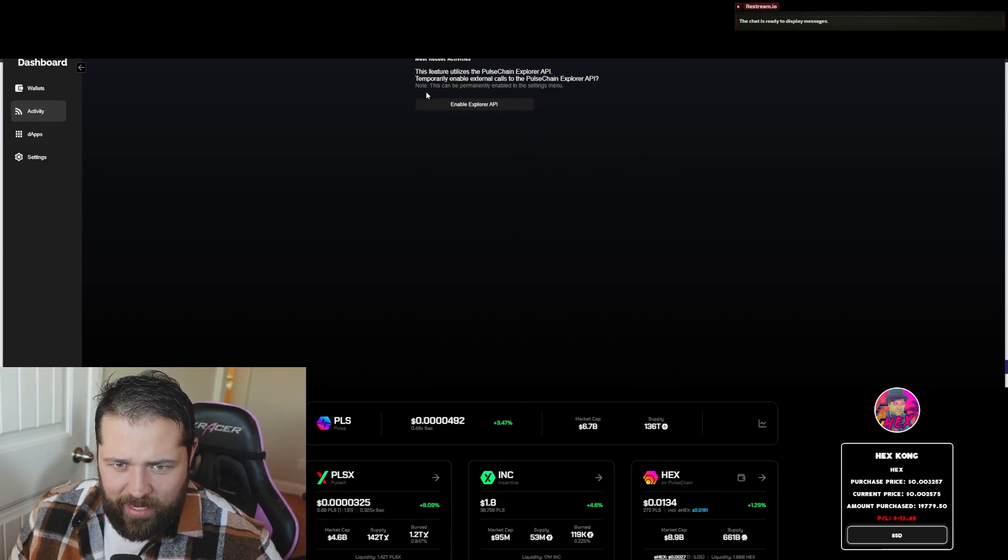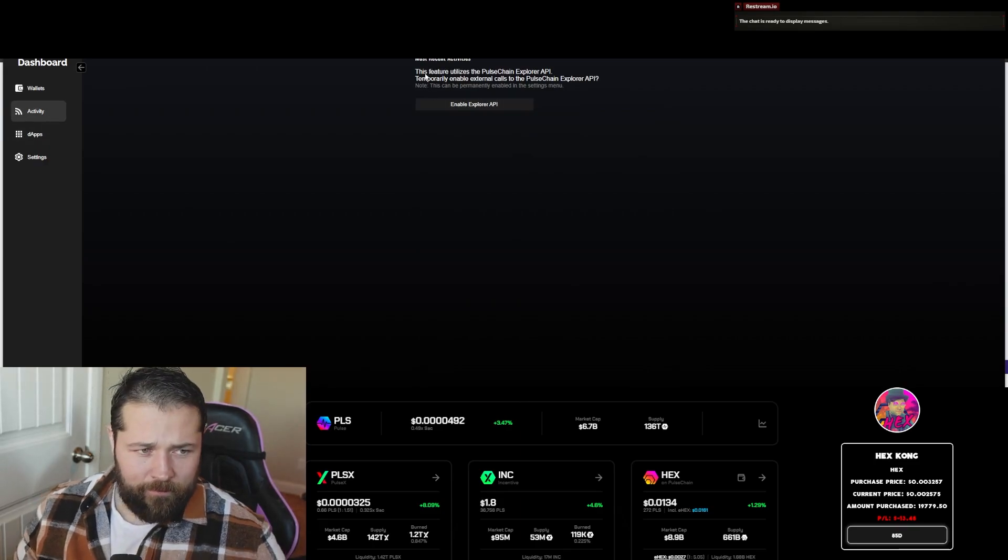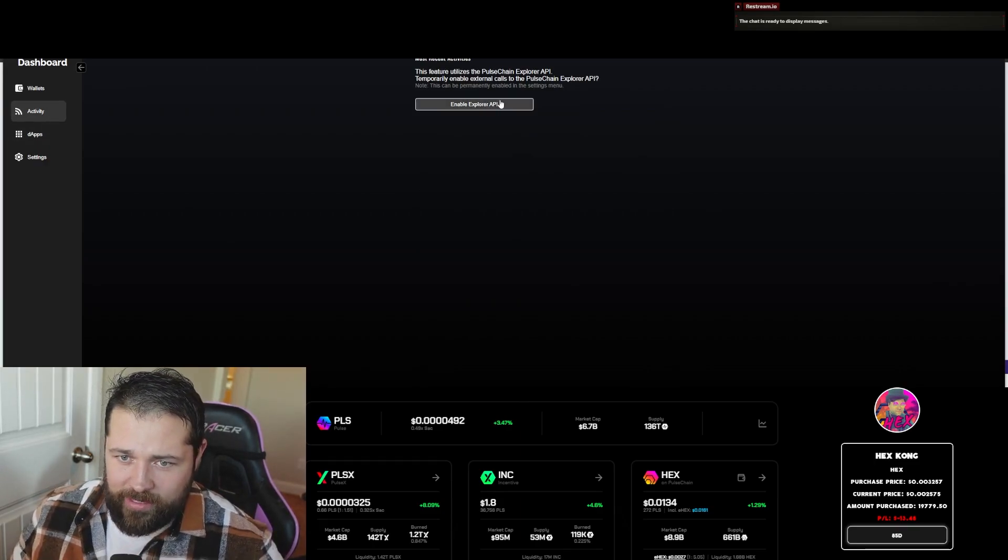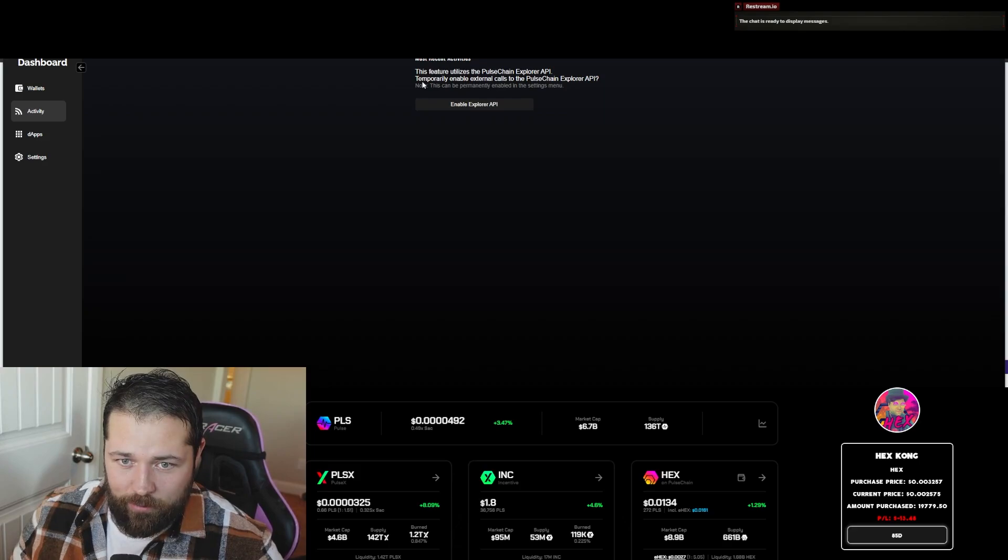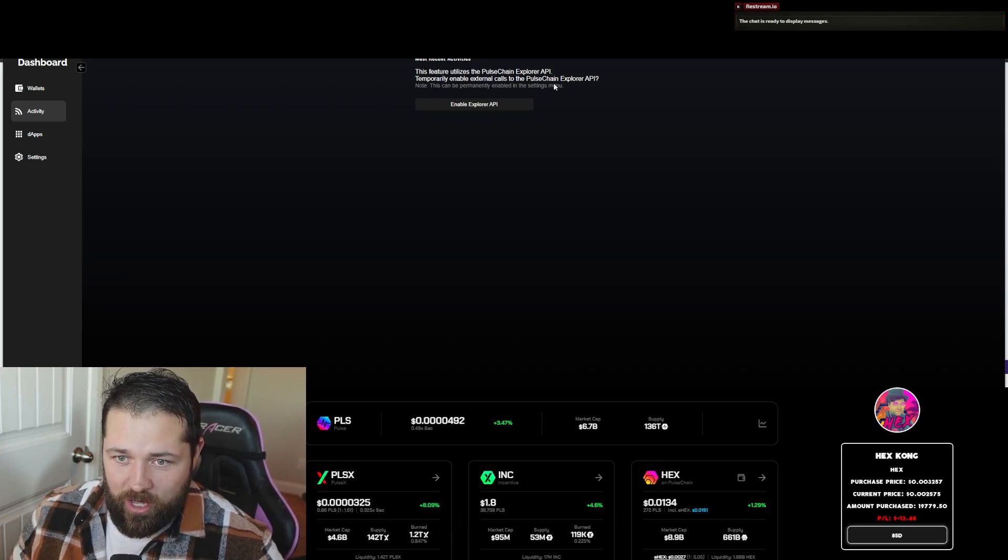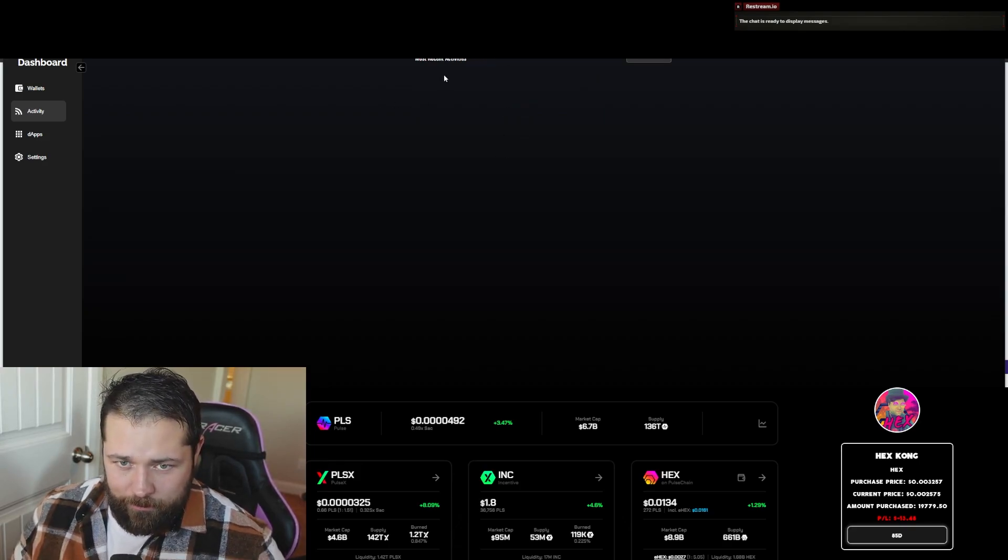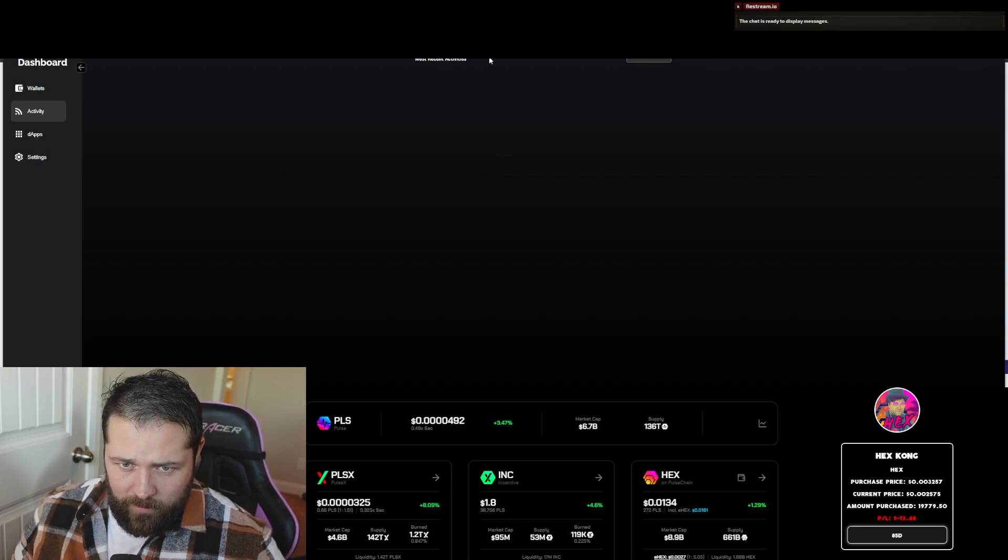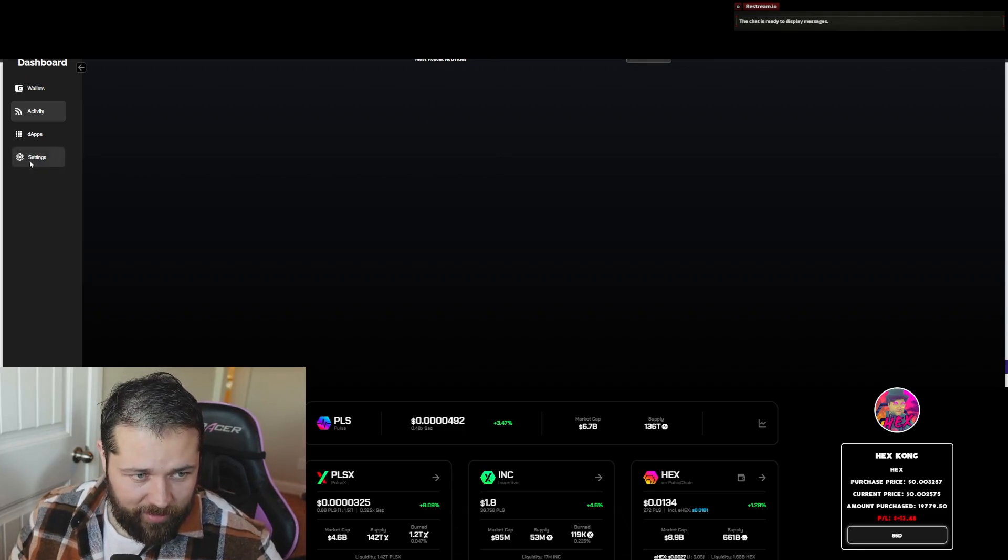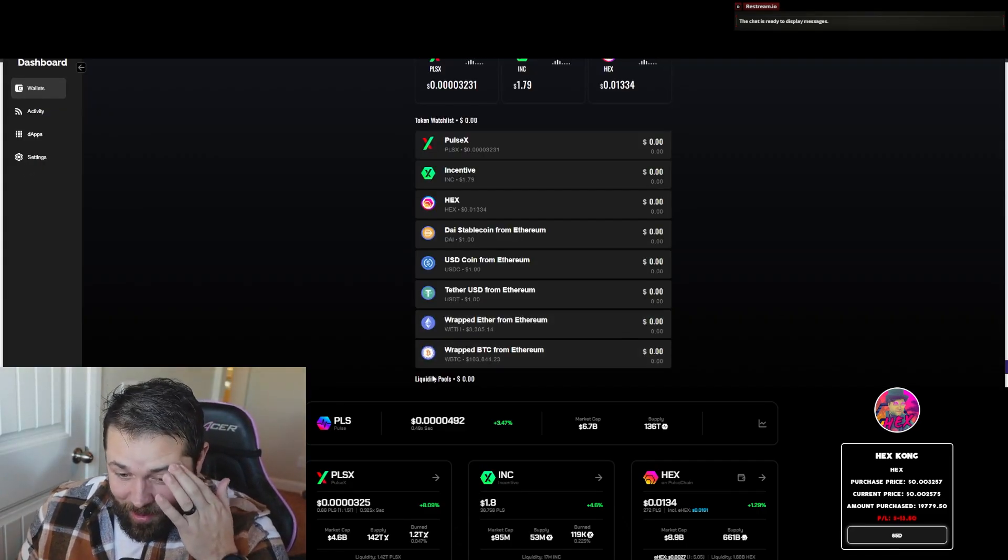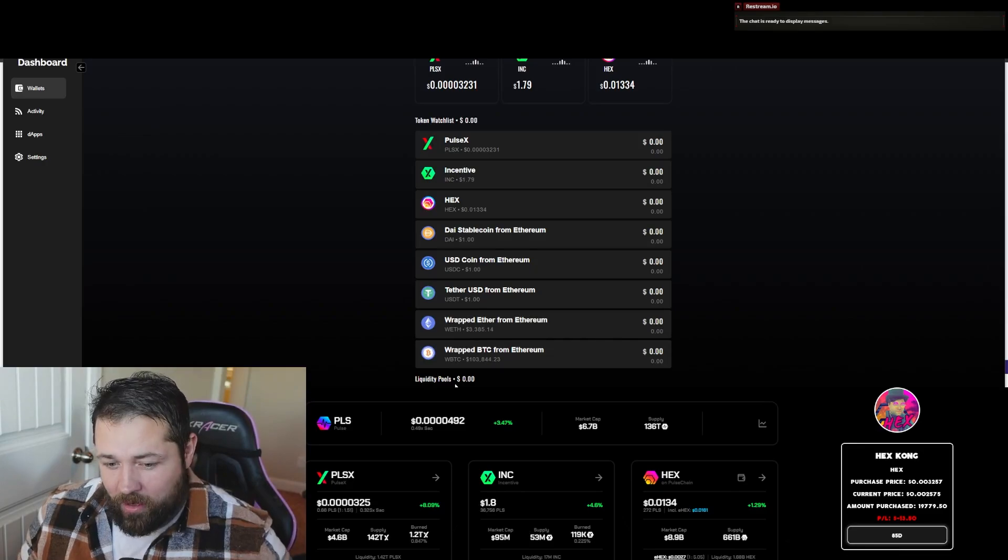So another one is activity. This feature utilizes PulseChain's Explorer API temporarily. Enable external calls to PulseChain Explorer API. So you can enable it and it'll show your most recent activities.